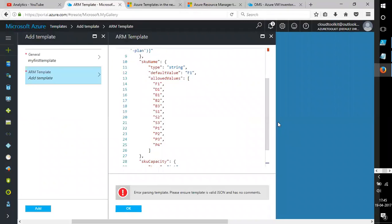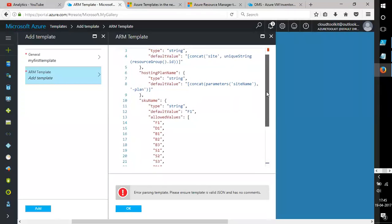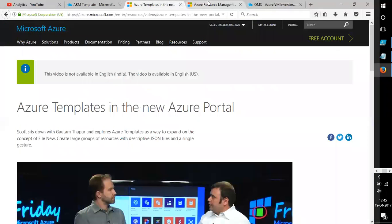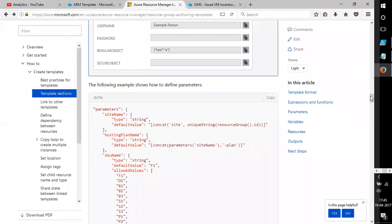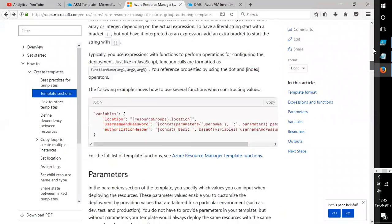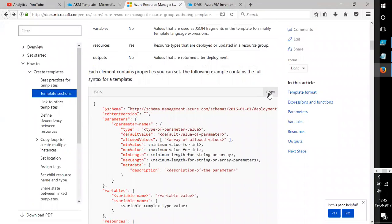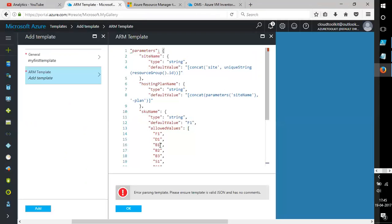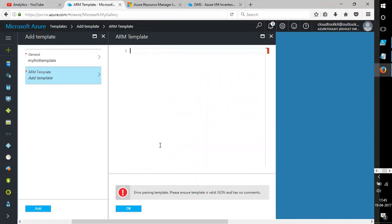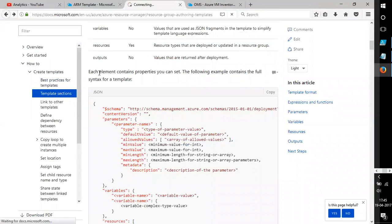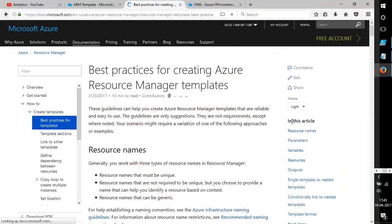I'll copy this code and paste it in, but it says the template is not valid — probably this is not a complete template. Let me try another one, but this is also giving a lot of errors. Let's check the best practices for templates.